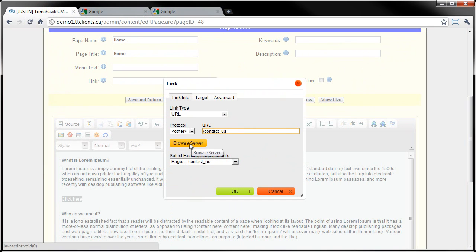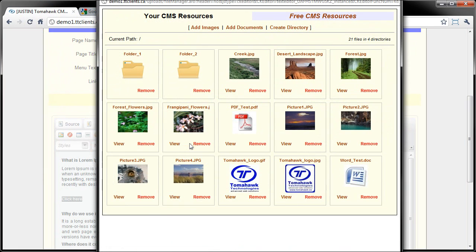The Browse Server button is if you're linking to a file that you already added to the files area of your website. So if you're adding a Word document to your website, a PDF, or a picture, you'd add them to the files area first, and then go to the page that you want to link from. Here, if I want, I can just click on the PDF to link directly to it.